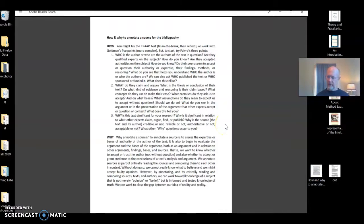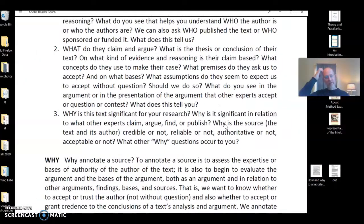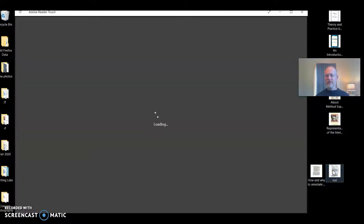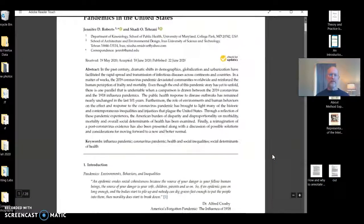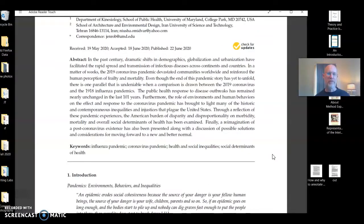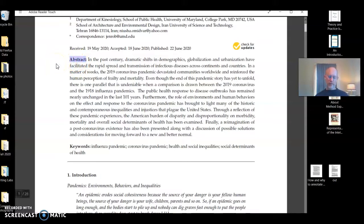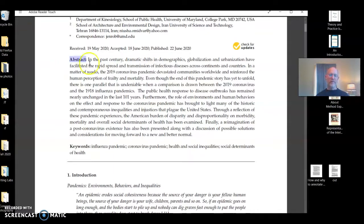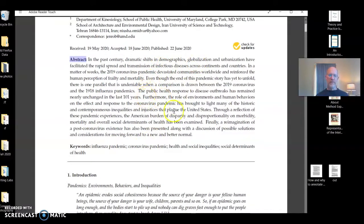If we also think about the what — what do they claim and argue — really, to answer that question, we need to read the article. The same is true for why: why is the text significant for my research? To answer those questions, I need to read the article, but I can pre-read it. A scholarly article will generally have an abstract, and you see here an abstract which should tell us the objectives, the methods, the discussion points, the findings, and the conclusion. What were they trying to do? How did they try to do it? What did they find out? Often you'll get a good sense of that from the abstract, and you may even find what you would recognize as a thesis.